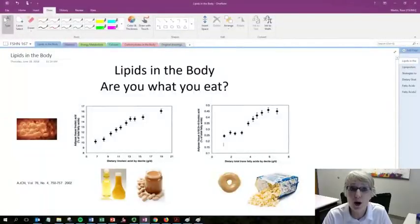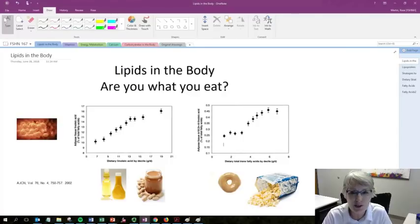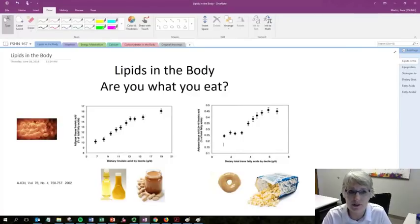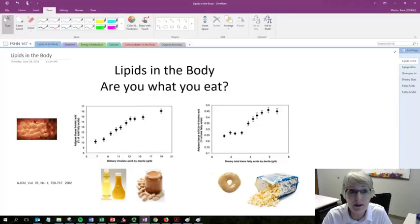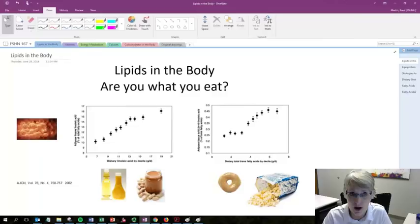Too often people quip, you are what you eat. Nutritionists often cringe when they hear that because it's too simplistic and leads to wrong conclusions. You cannot become smarter by eating brains nor become more muscular by eating more protein.